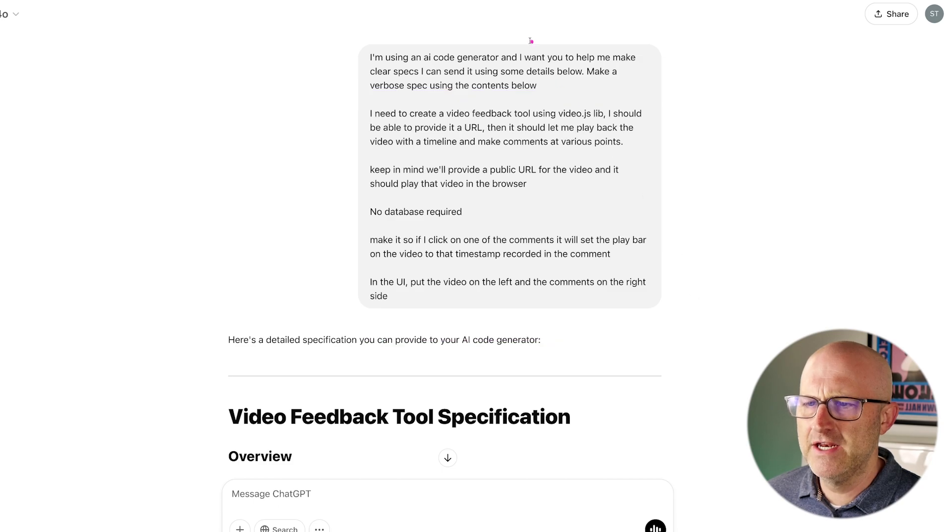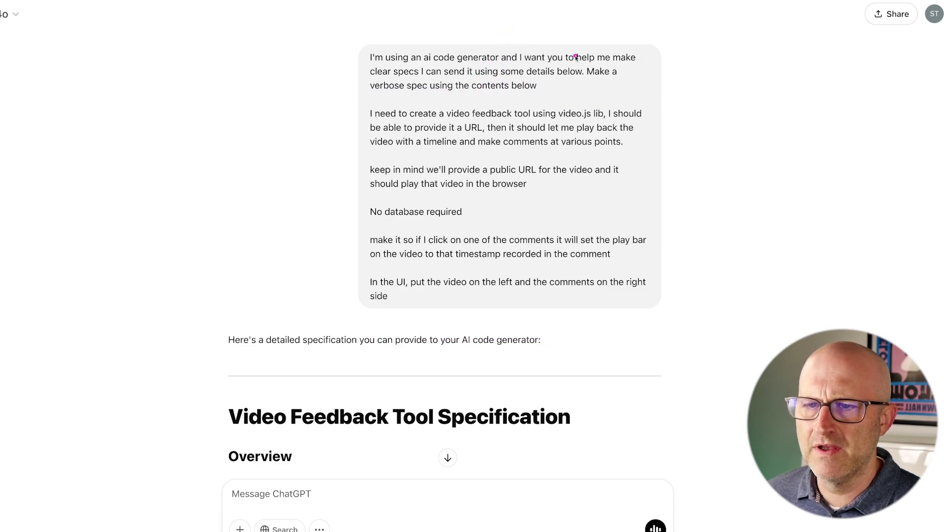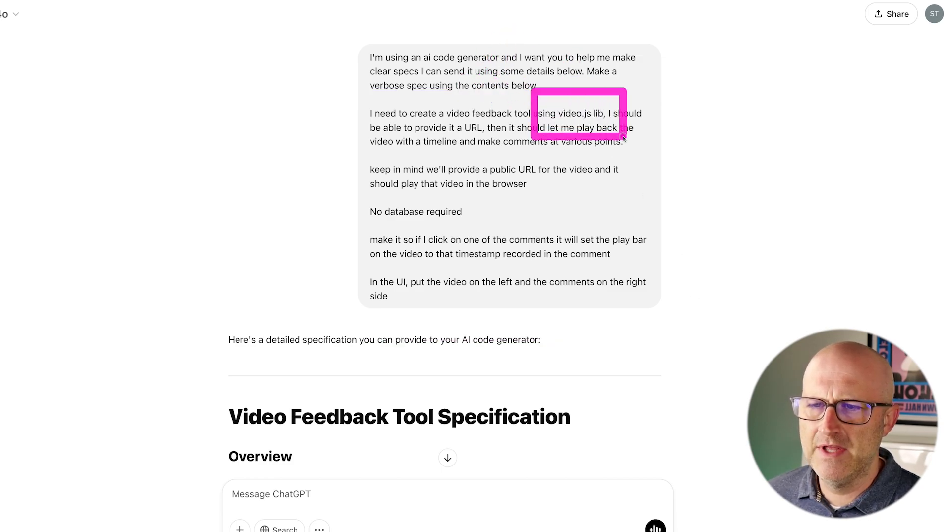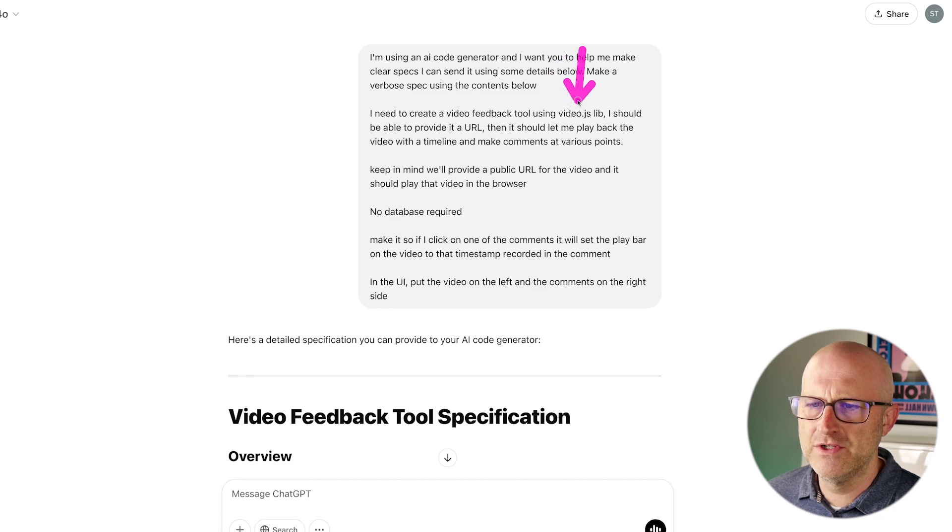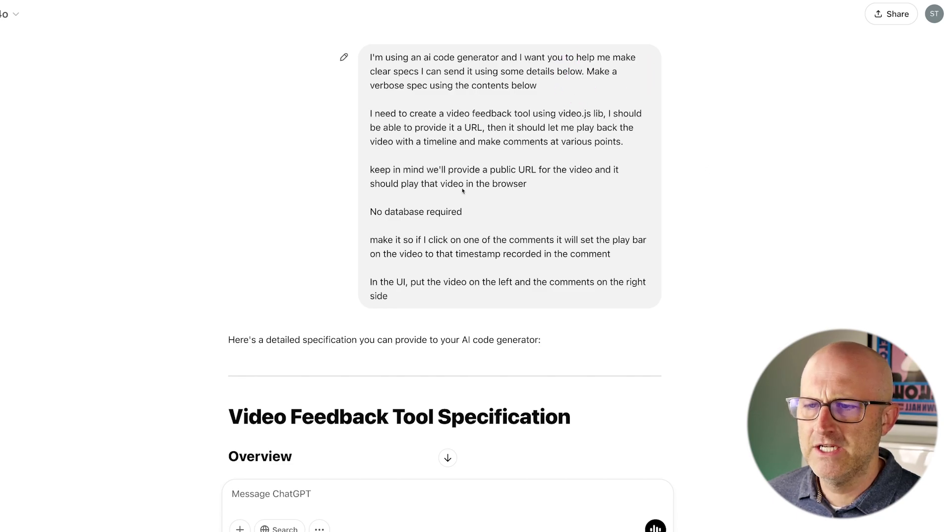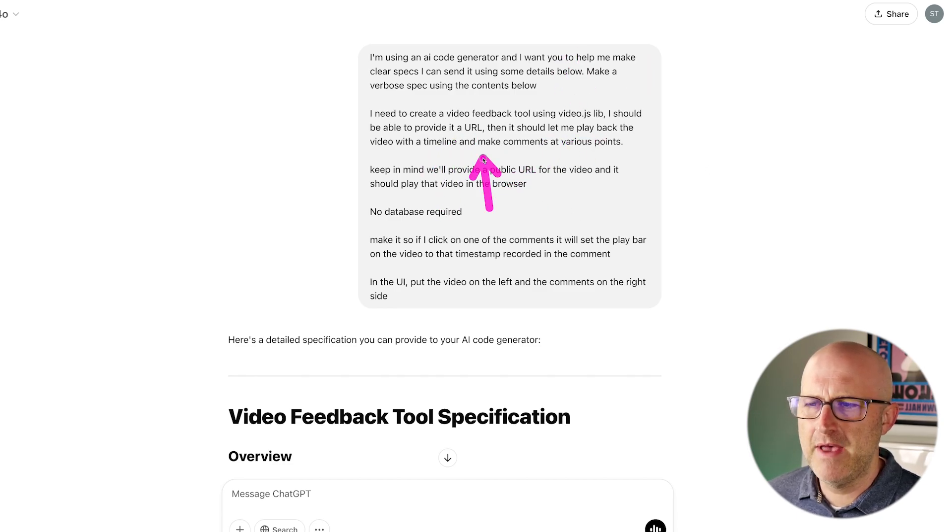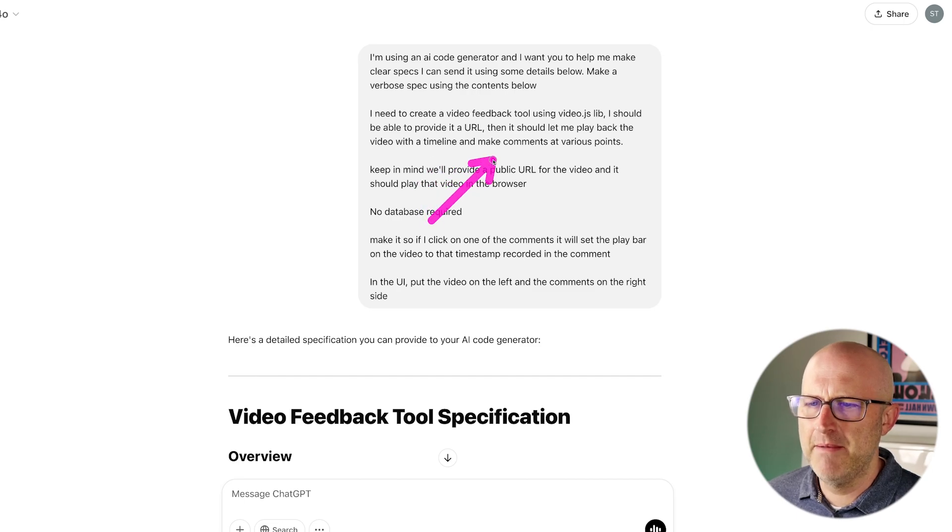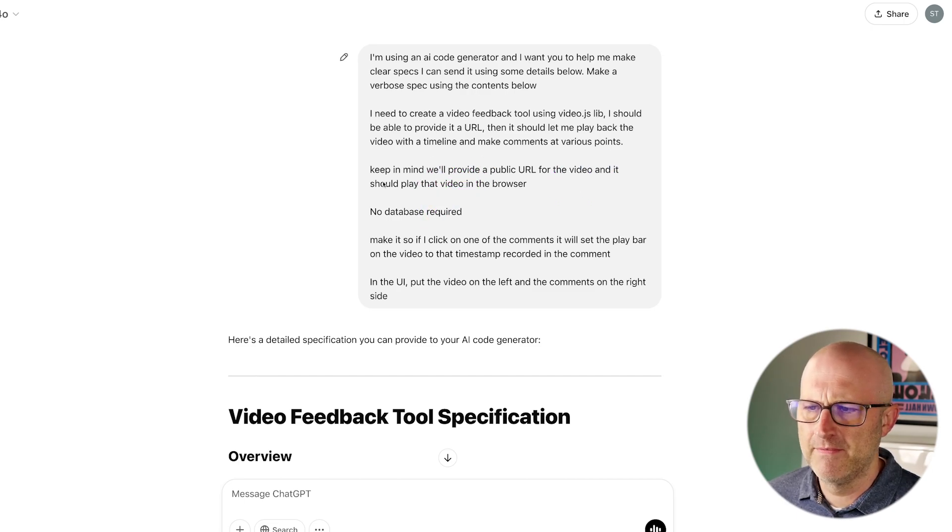And then I just simply said, I need to create a video feedback tool using video.js. It just so happened that I knew there was a tool called video.js that would help me out. I should be able to provide a video URL. Then it should let me play back the video with a timeline and make comments at various points. Keep in mind, we'll be using a public URL for the video and it should play in the browser.